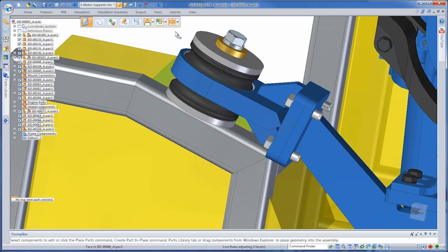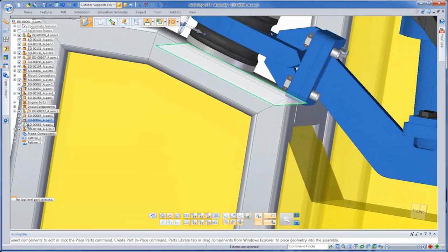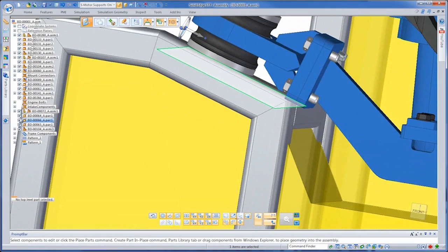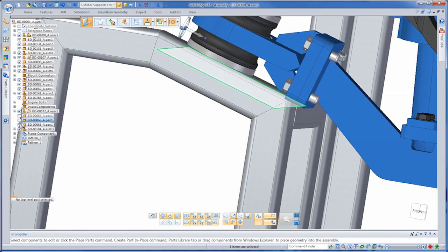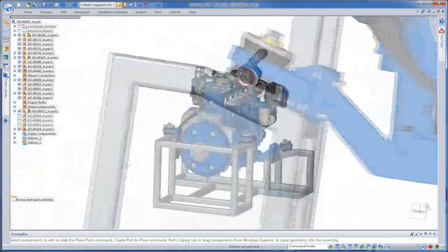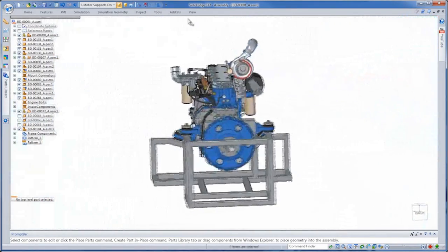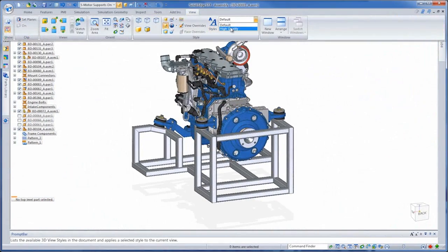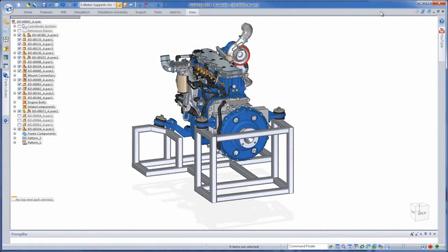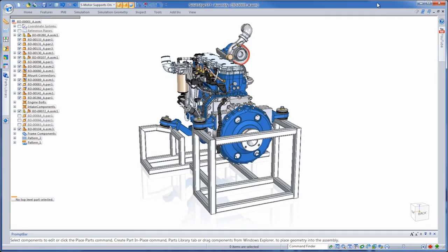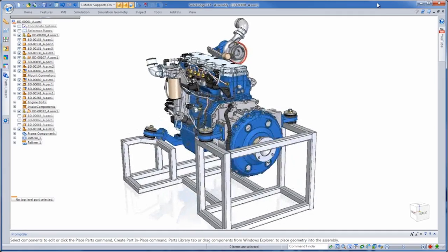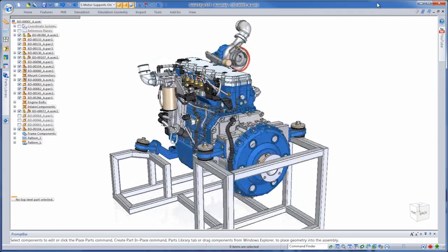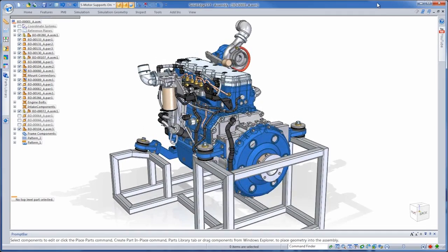With ST7, we listen to our customers' needs and have delivered a fast, flexible, and more intuitive suite of product modeling tools which allow you to focus more on your designs and less on the tools. Solid Edge. Design better.